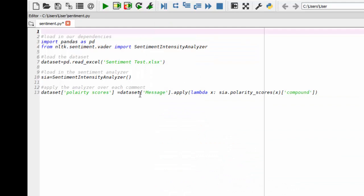And then what I'm going to do is on the data set message column, I'm going to apply a function that iterates over each one of these scores and provides the score. And I want the compound score. And I'll run that for you and show you what it looks like.